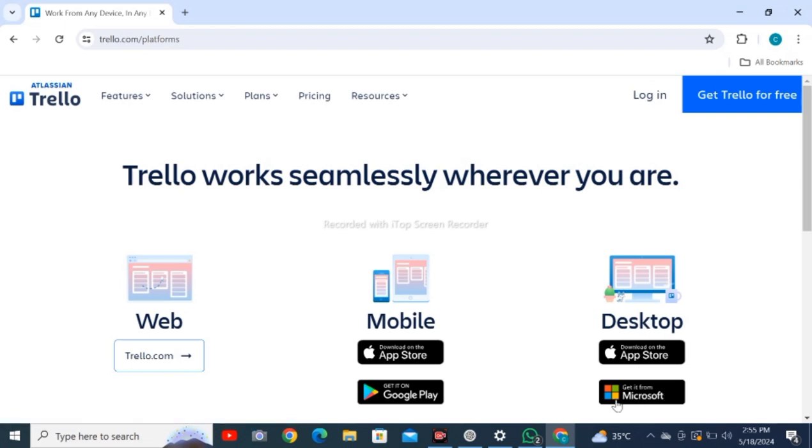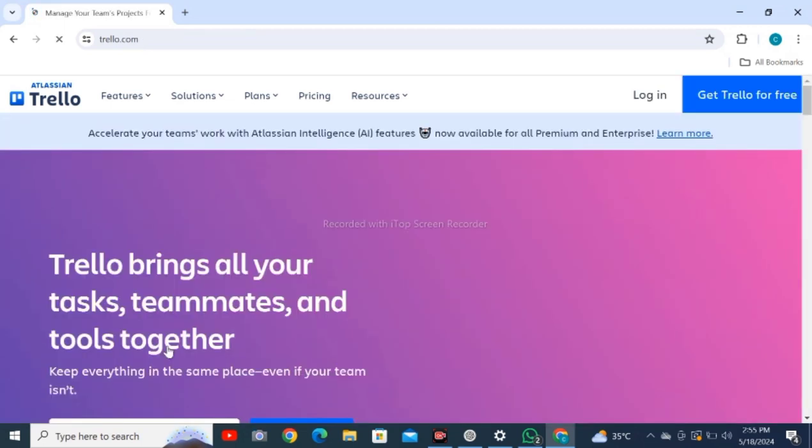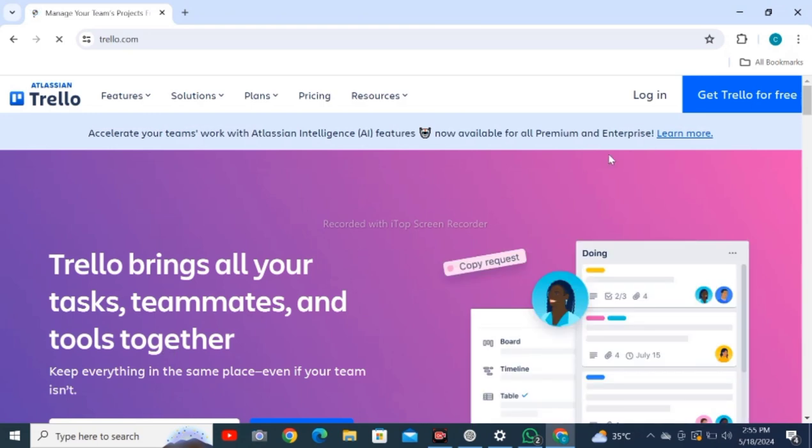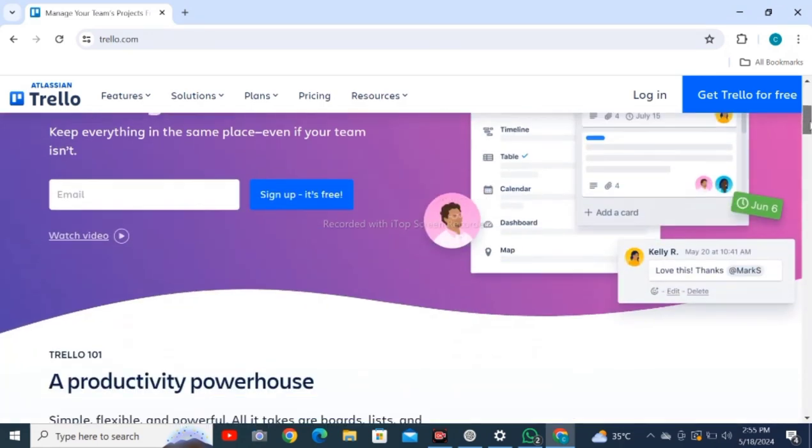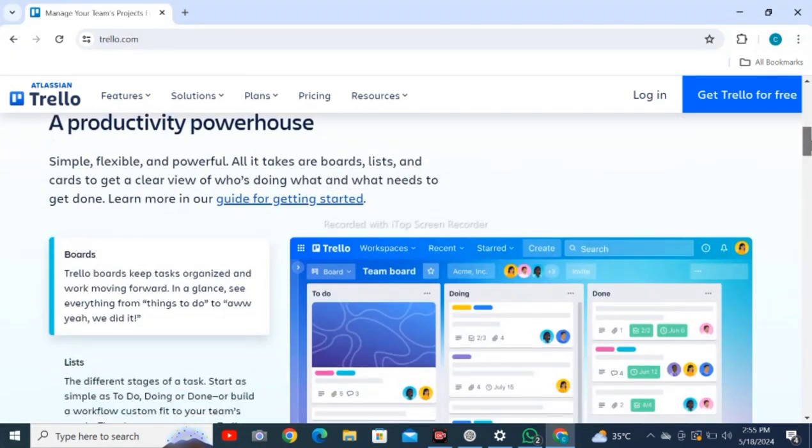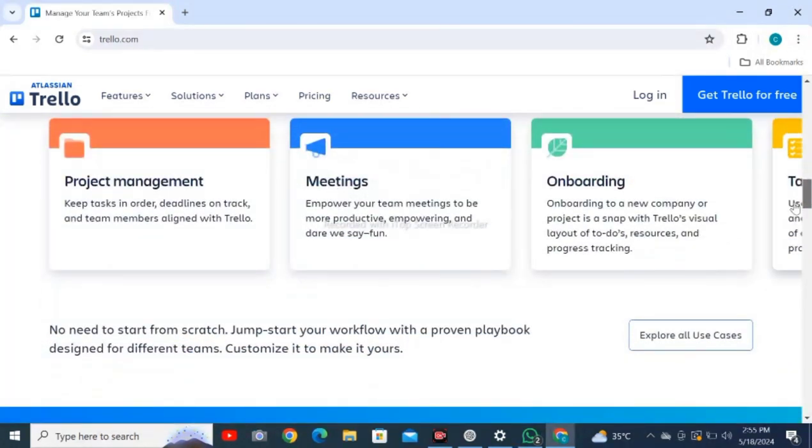Click on trello.com and scroll down to check out all the features, including project management and meetings.